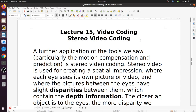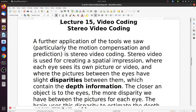Hi everybody and welcome to the last lecture on video coding, this time about stereo video coding. A further application of the tools we saw, particularly the motion compensation and prediction, is stereo video coding.